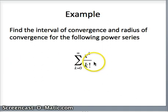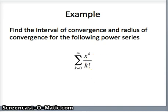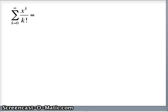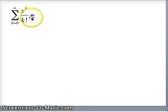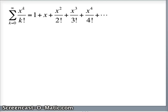We're looking at a new series — can we find the interval of convergence and the radius of convergence? This series, Σ x^k / k!, is not a geometric series; it does not follow the same pattern as the previous problem. Writing out terms: k=0 gives 1, k=1 gives x, k=2 gives x²/2!, k=3 gives x³/3!, and so on. Since this is not a geometric series, we'll use the ratio test.